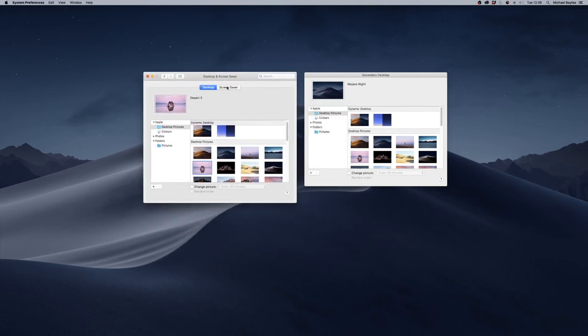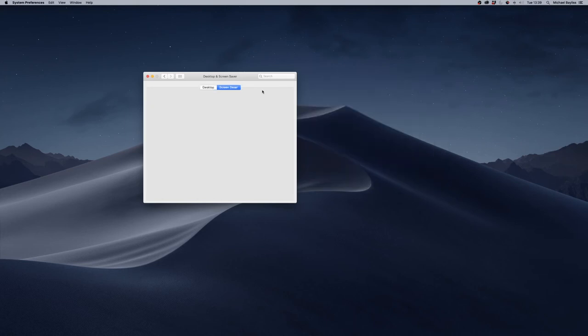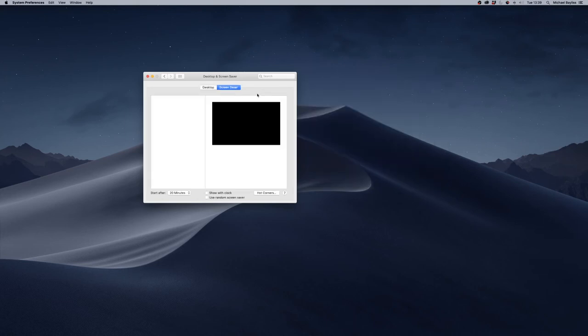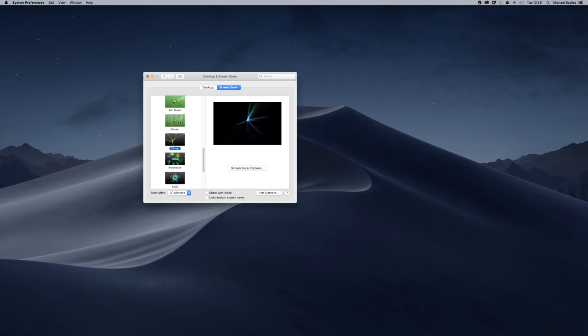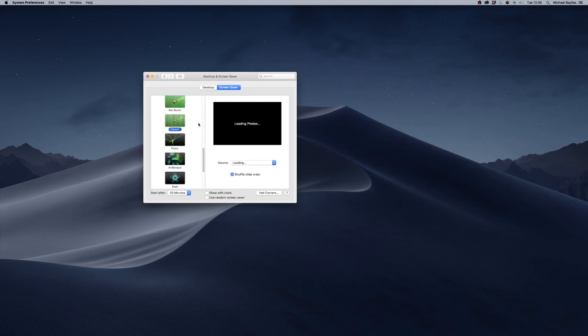You can also set a screen saver if you wanted to. And that can be anything to a classic screensaver, which is loading photos - it will flick through photos. It's loading a lot of photos on my end.